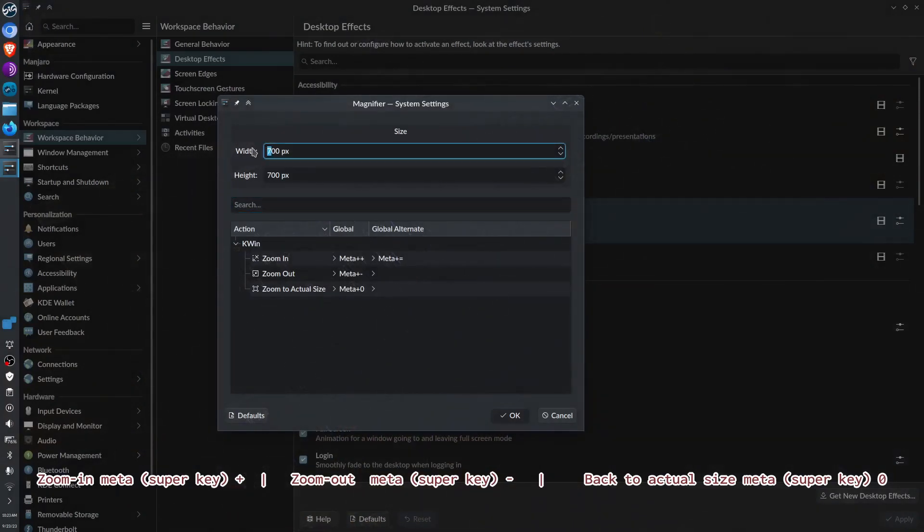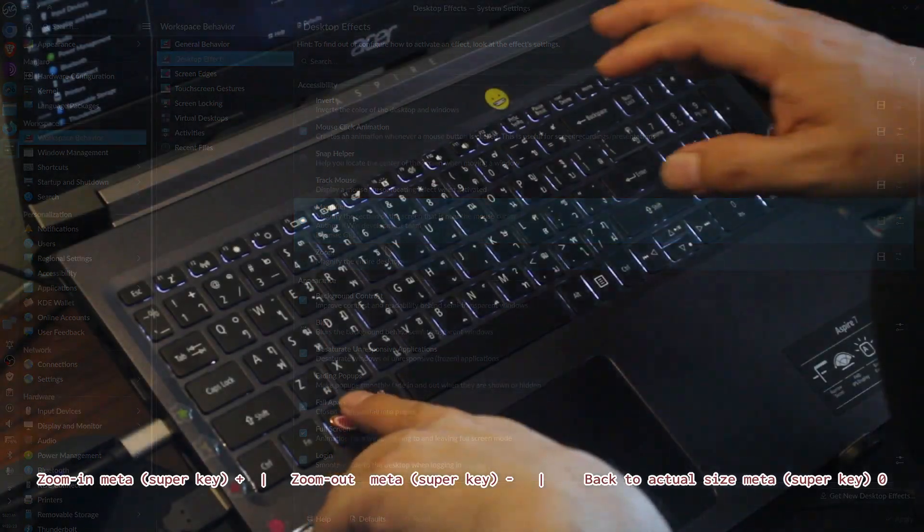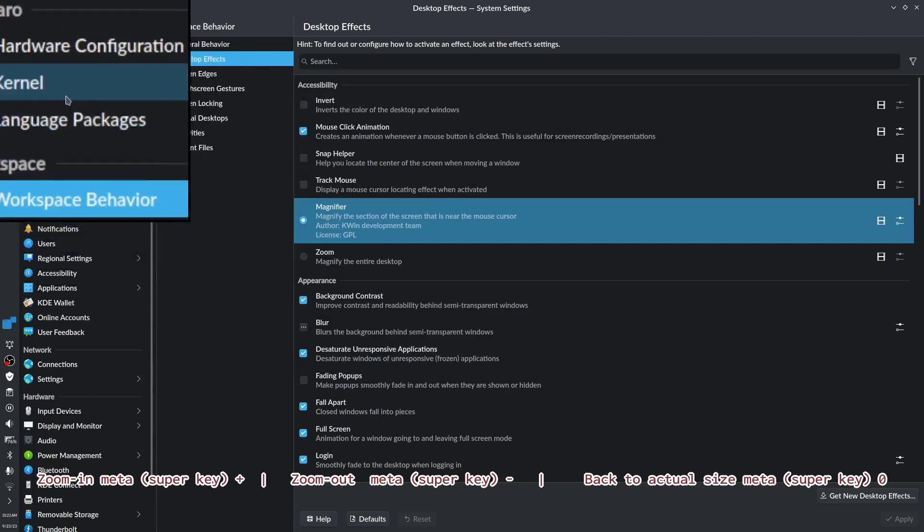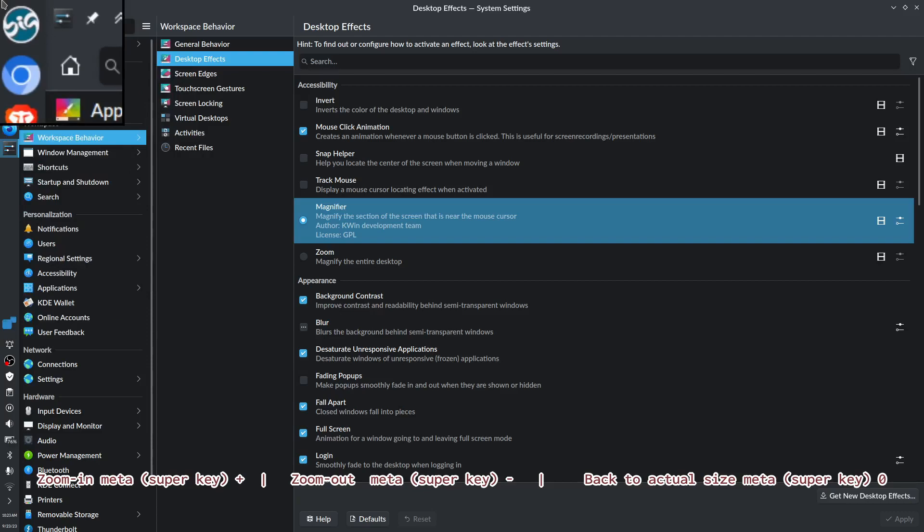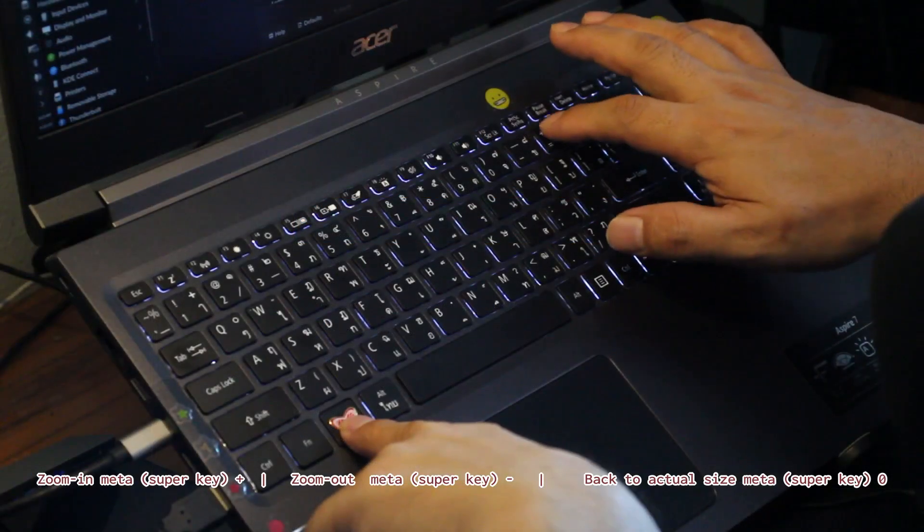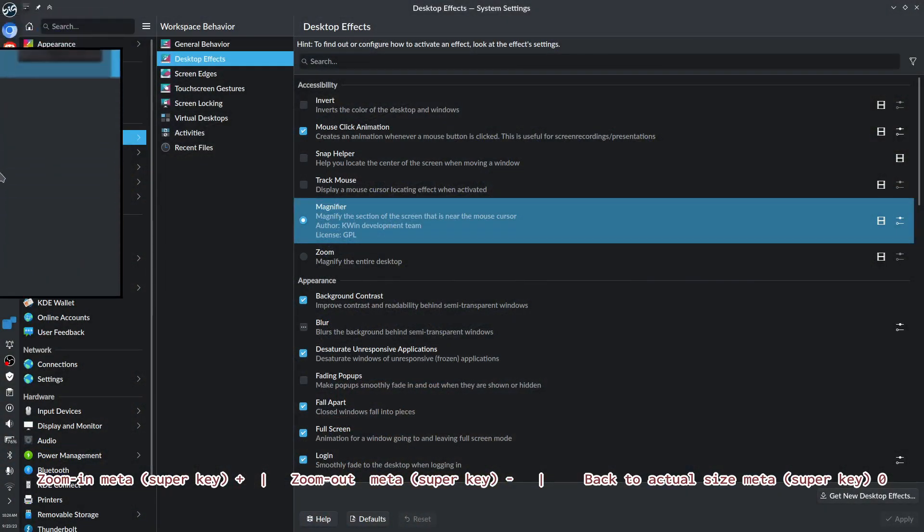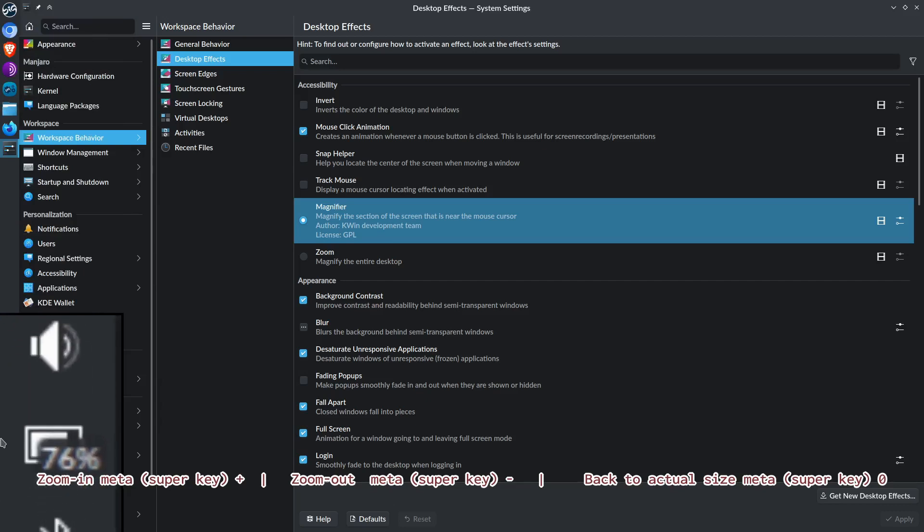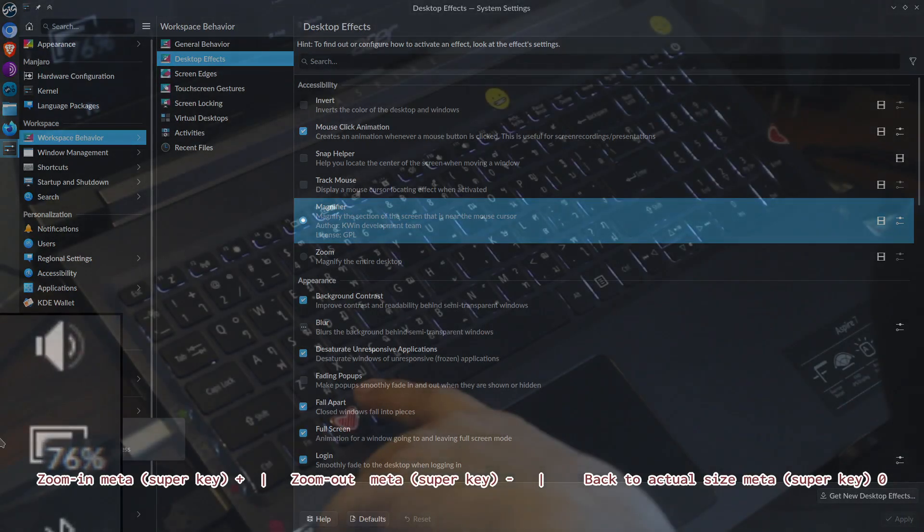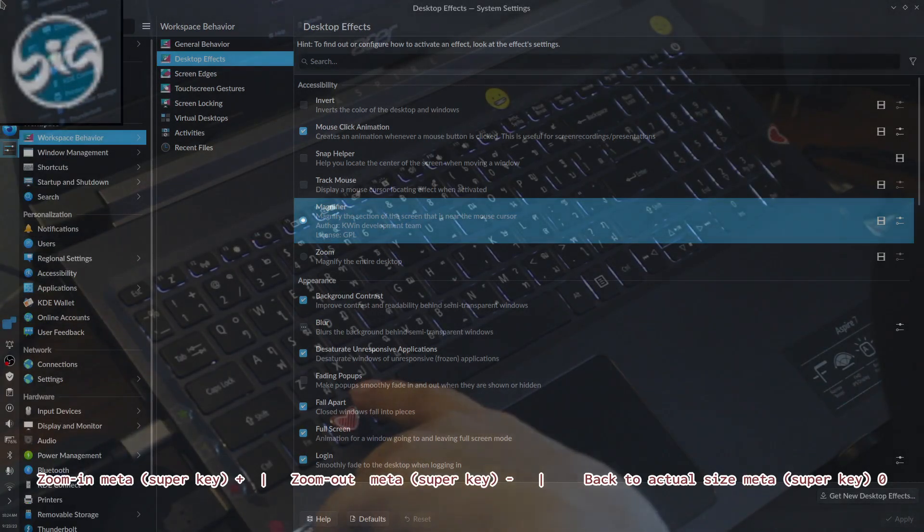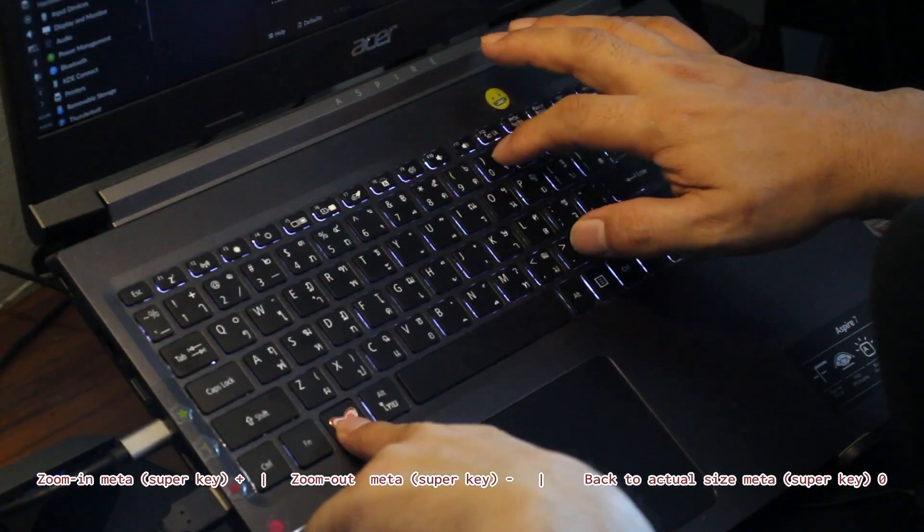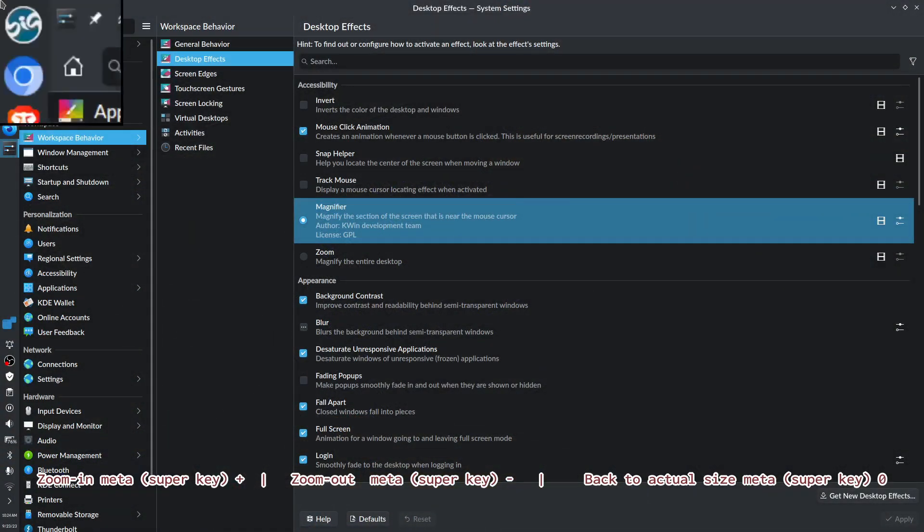Zoom out with minus, zoom in with plus, and reset to actual size with meta and zero. How about let's use 500 by 500 instead? Let's click meta plus. You can see it clearly, right? You can see my battery is at 76% and the Big Linux logo. Click meta and zero for actual size.